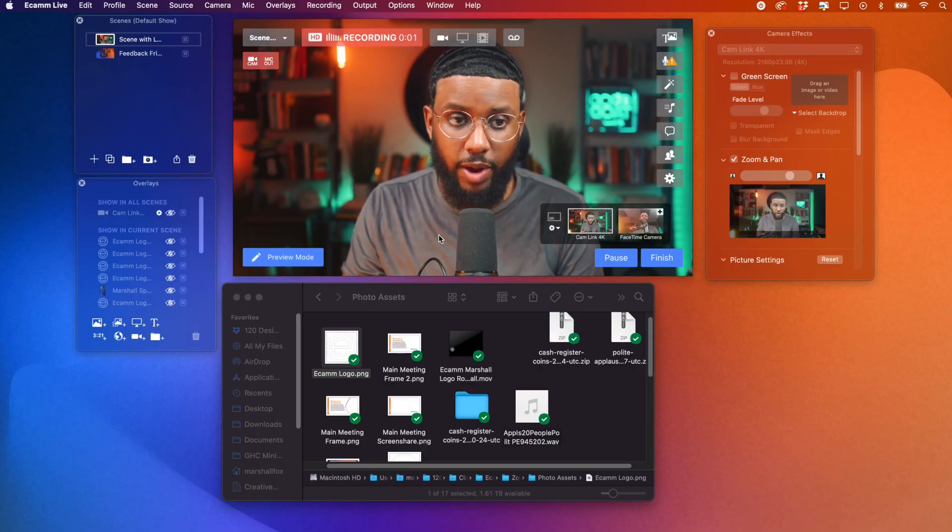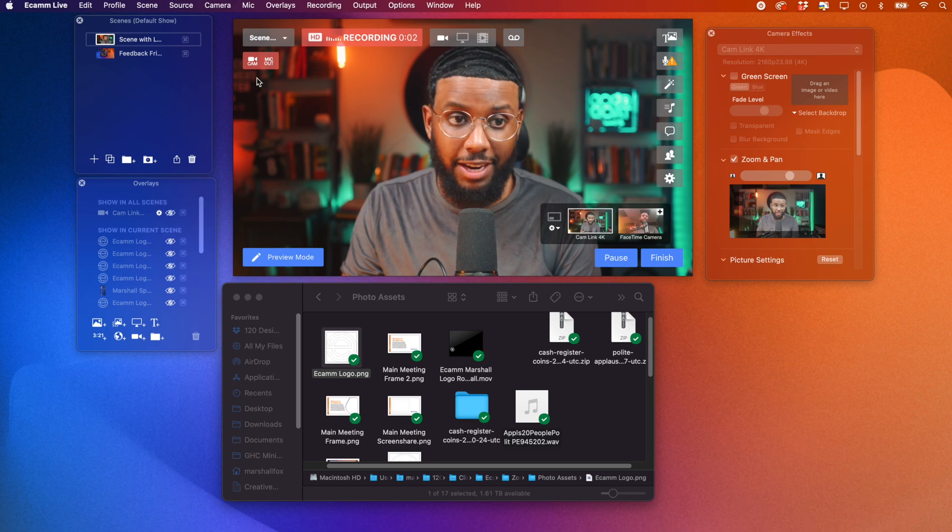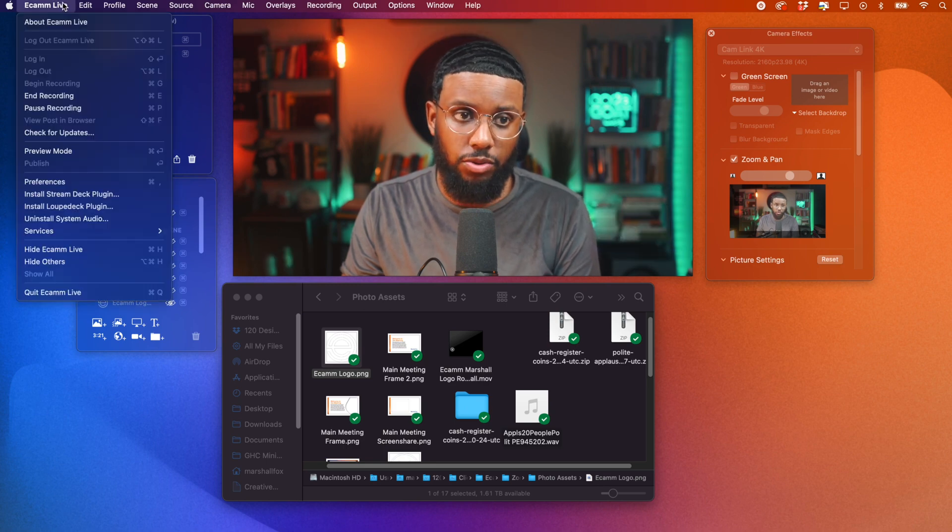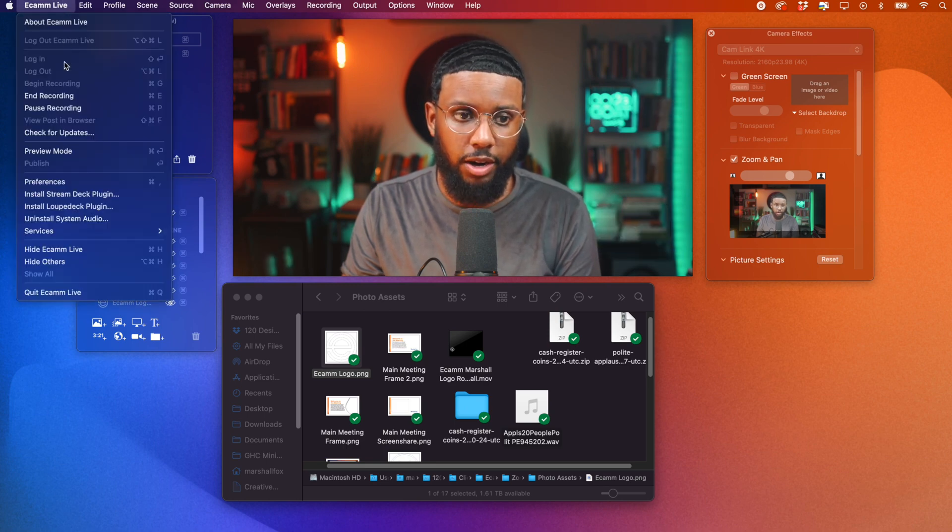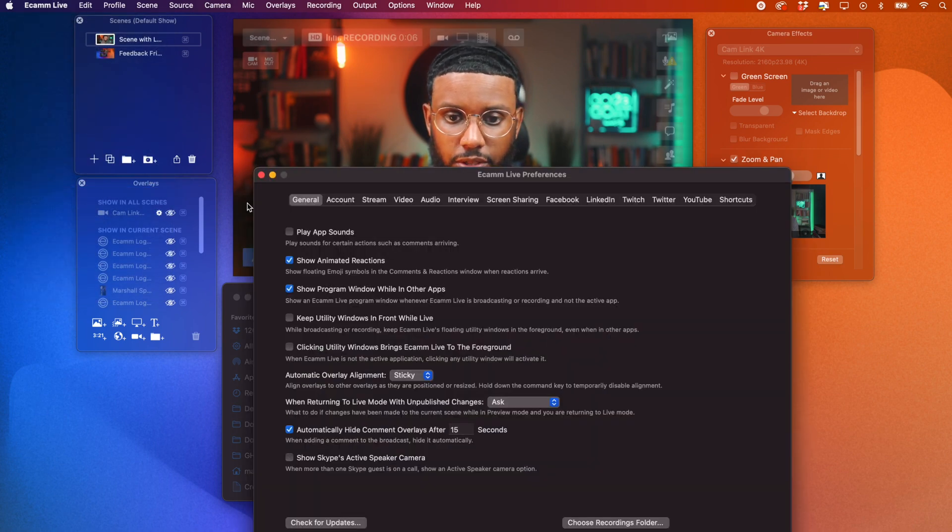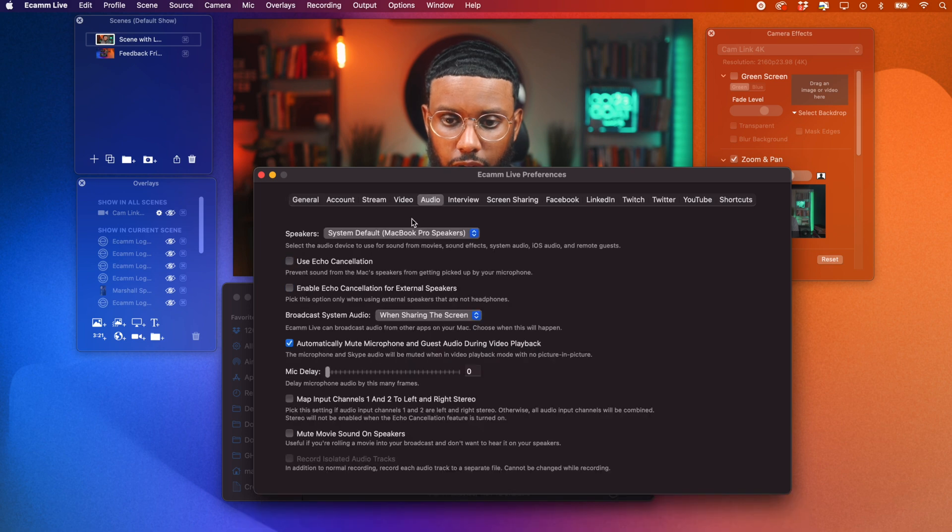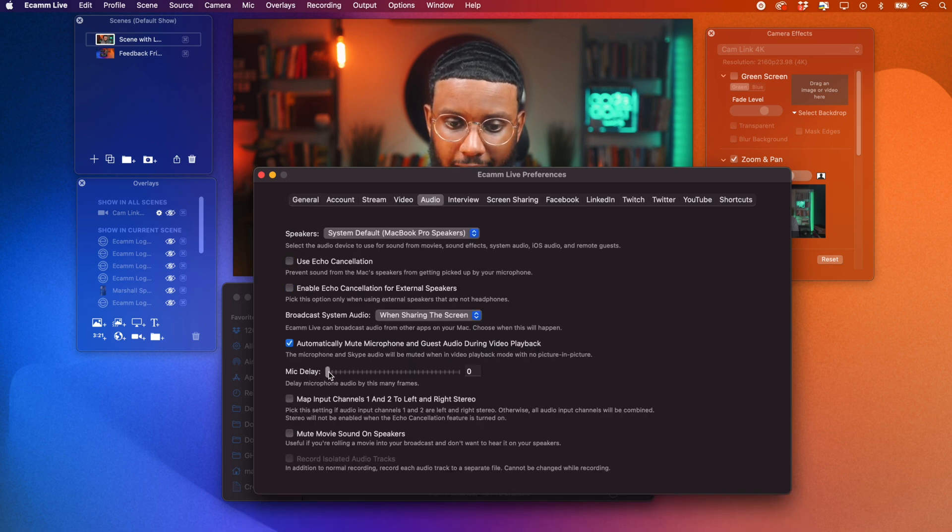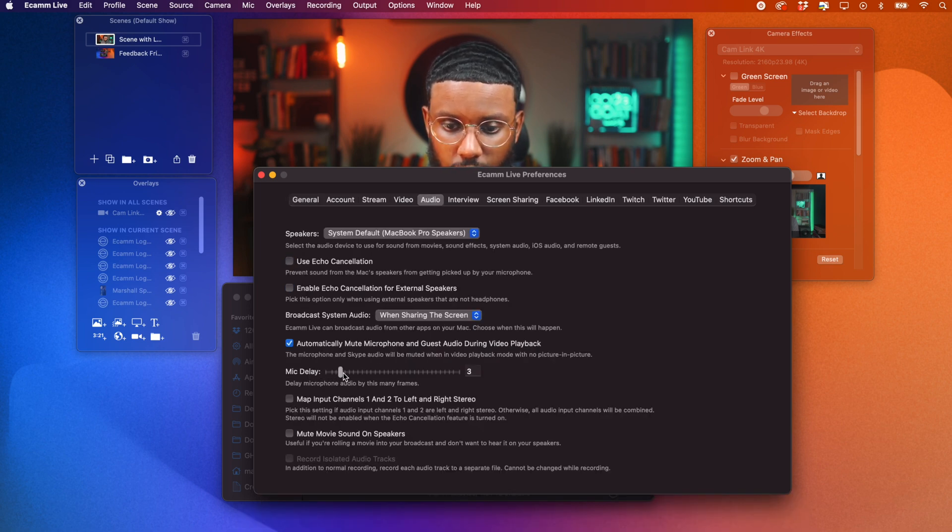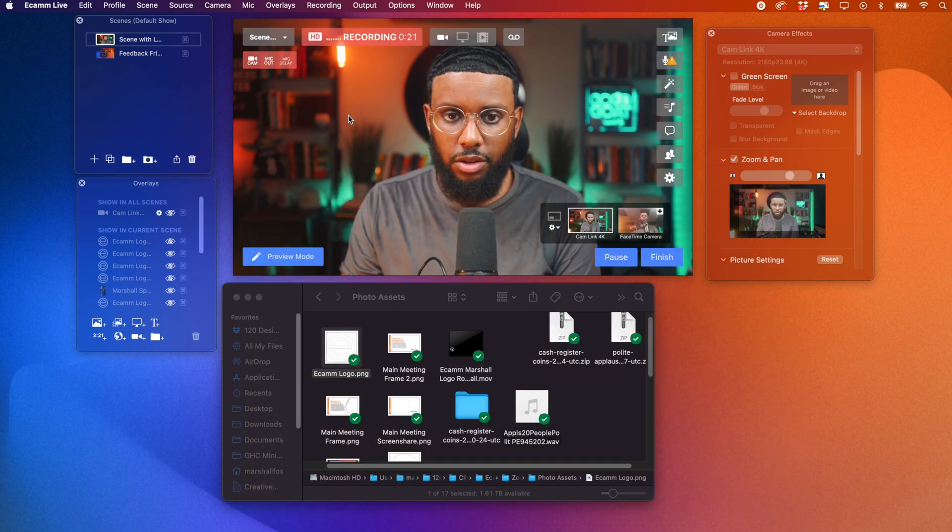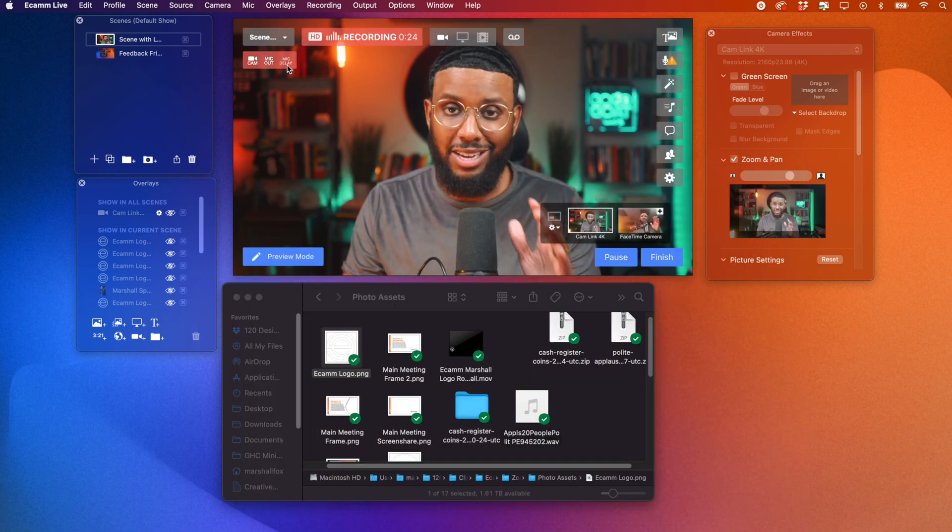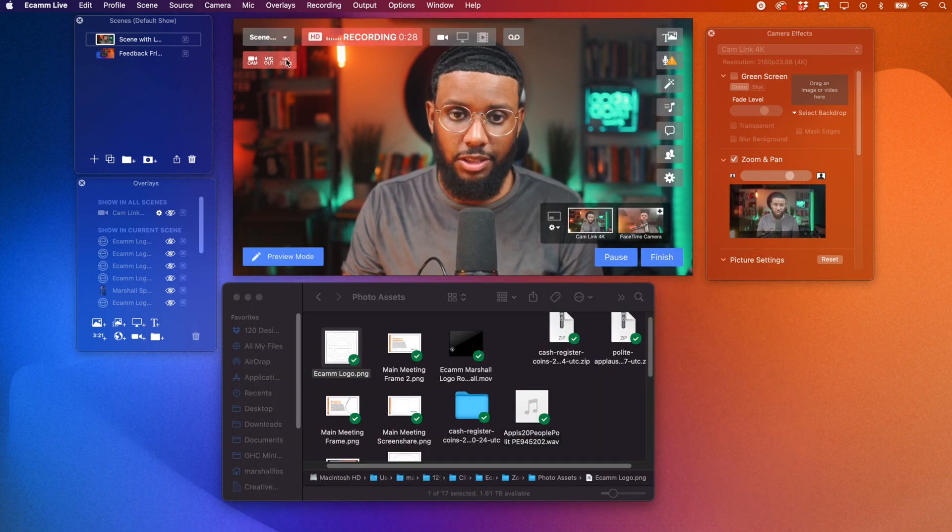All right. So this is how you activate the mic delay. You want to go to the menu bar, Ecamm Live, go down to Preferences, then head over to Audio, then go down to Mic Delay. So as you drag this on, you'll now see that the mic delay, my lips should be in sync with the words.